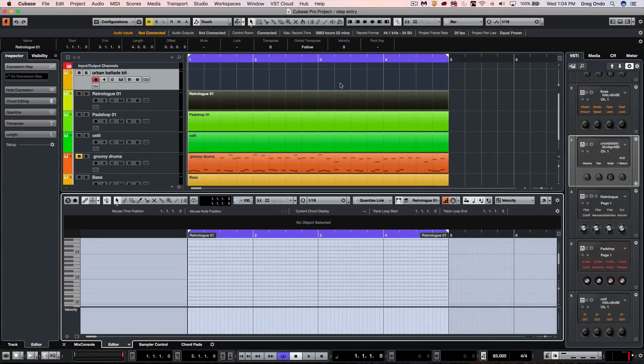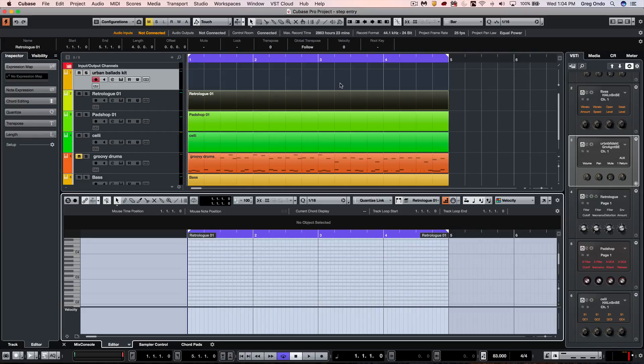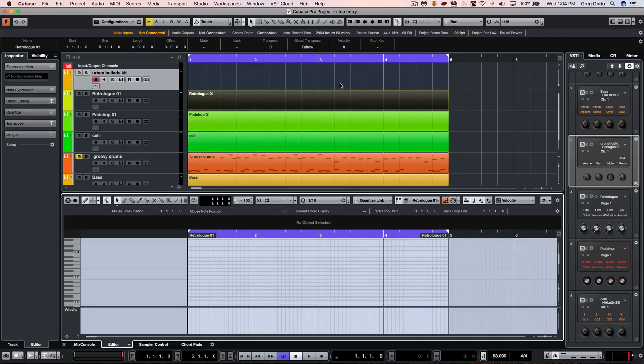I got asked about how to do step input into Cubase. Step input allows MIDI data to be entered into the sequencer without having to do a real-time recording. It's often used for doing EDM tracks and programming drums, so let's take a look at how we can get this set up inside of Cubase.